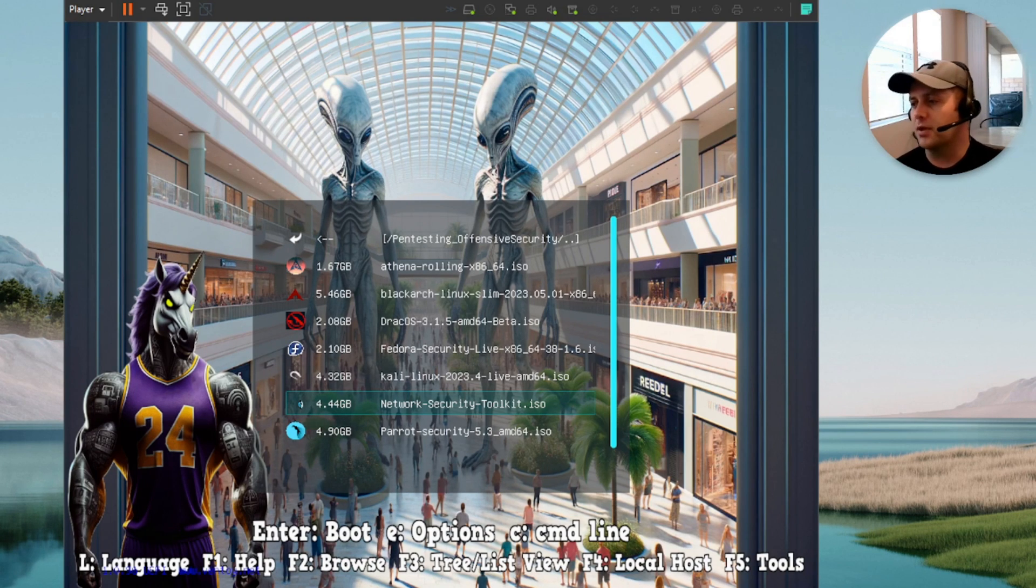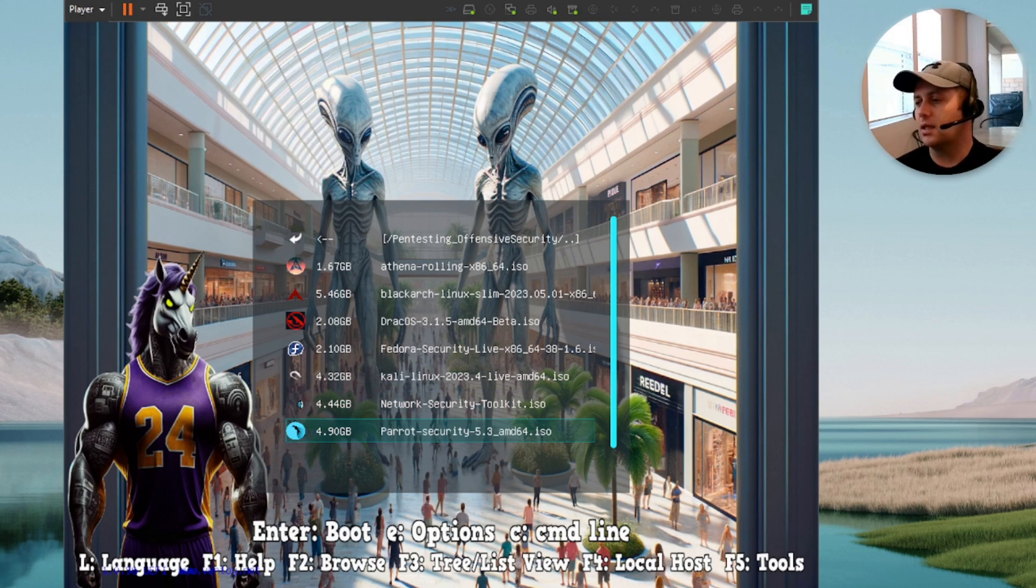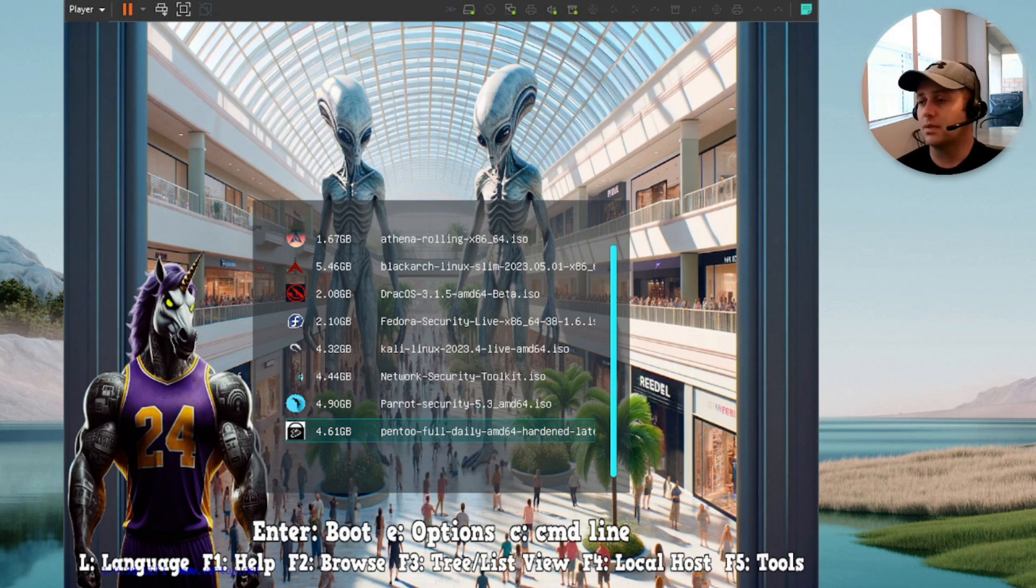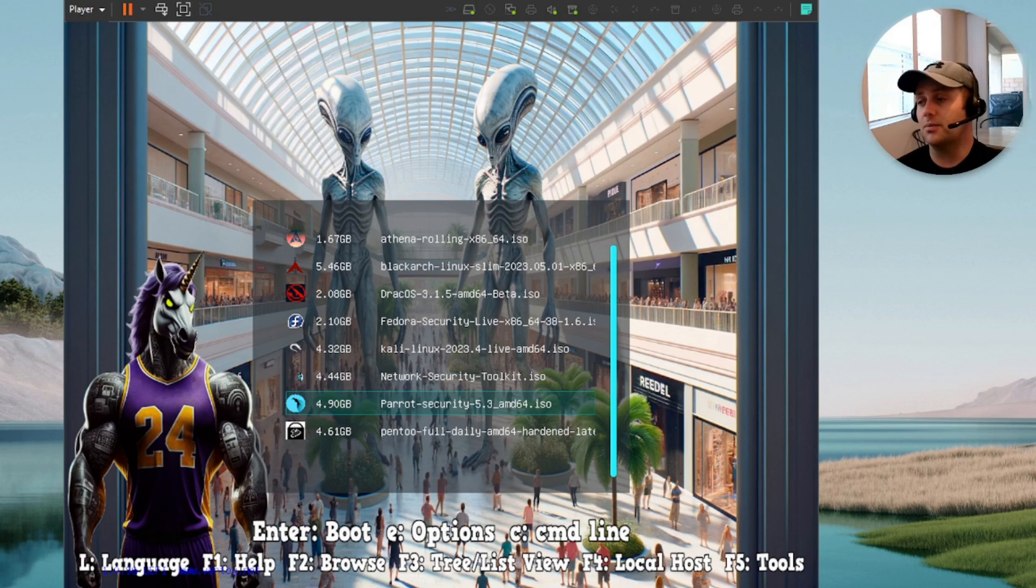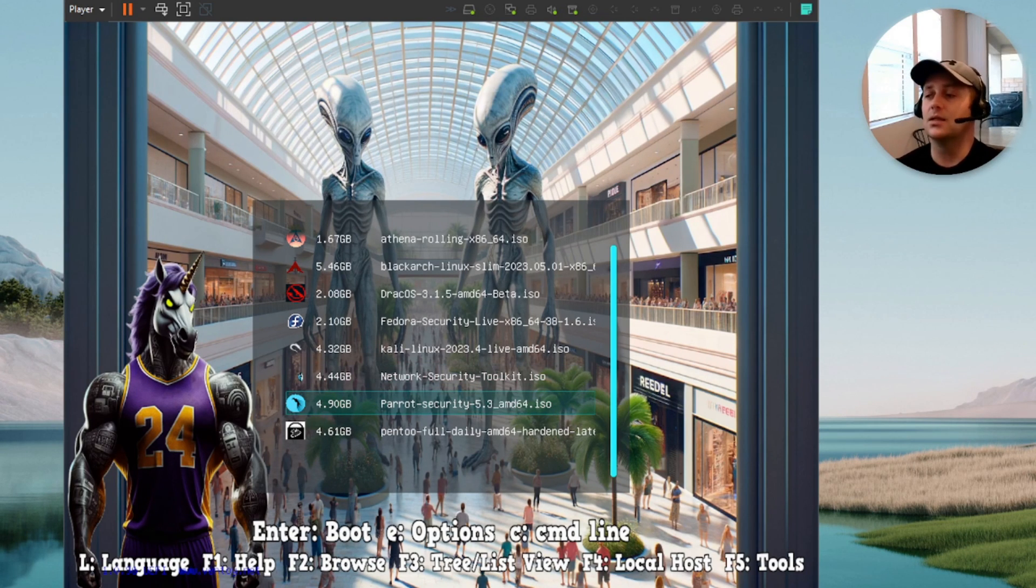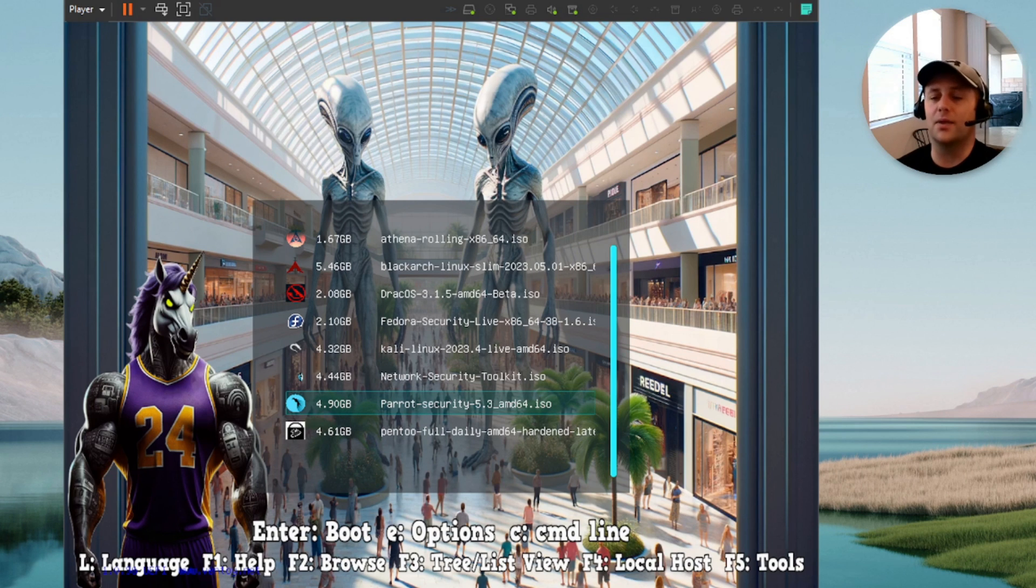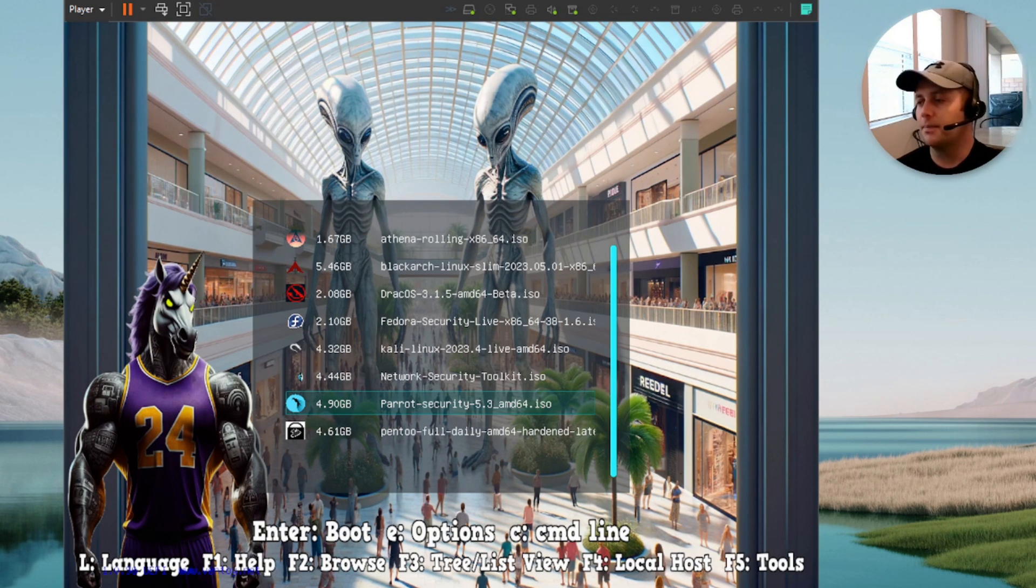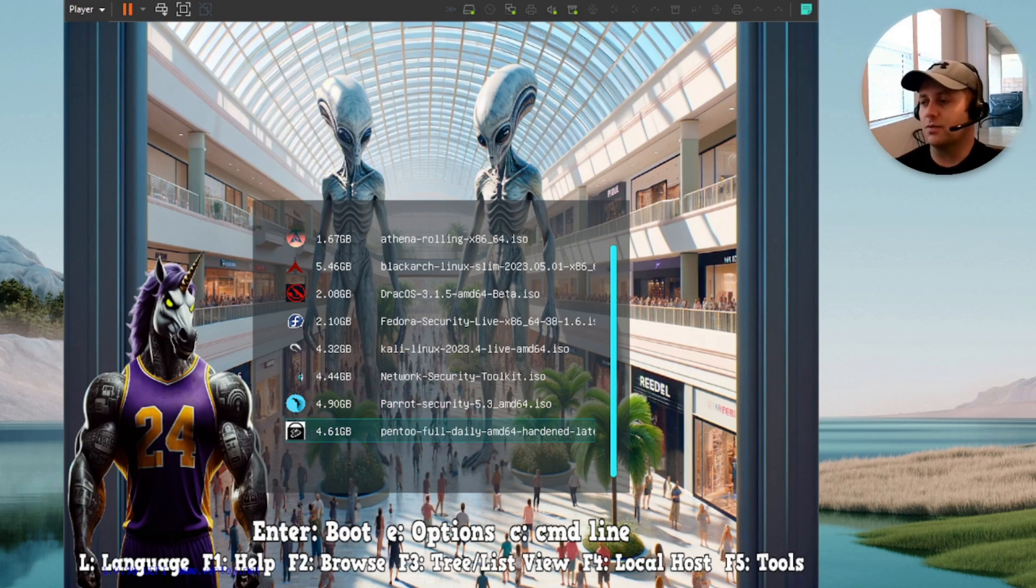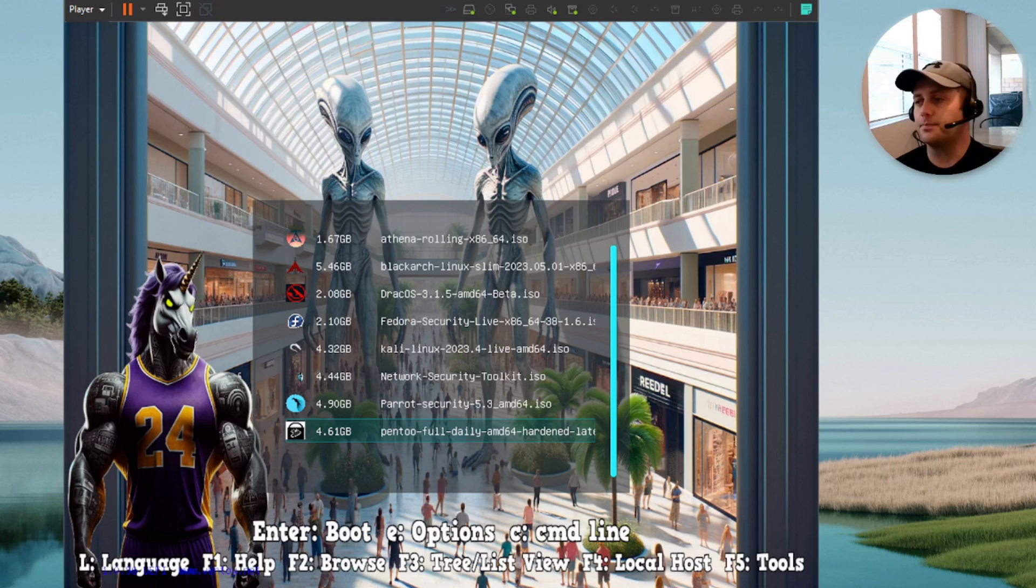That was a mouthful. Next one on the list is the NST or the Network Security Toolkit. Then we have Parrot. Parrot is awesome. I mean, I'm a Kali fanboy, but if you want a well-rounded offensive security pen testing operating system, I would say Parrot is probably actually better than Kali because it's more of like an operating system to where Kali is just hardcore pen testing off-sec. Then we have Pentoo. This one's new. We didn't have this one last go-round, so very cool OS as well with Pentoo.